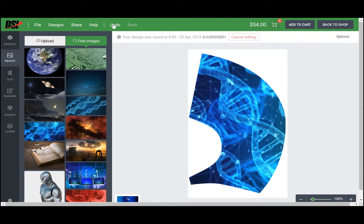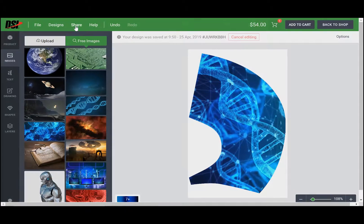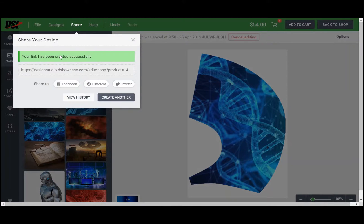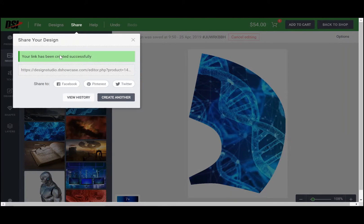You're gonna come up next to the share tab and it's gonna pull up a box that allows you to name the design and create a personal link that you can either share to social media or share to your team.